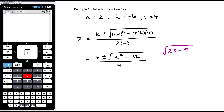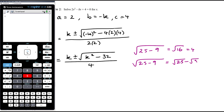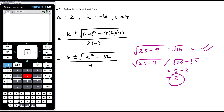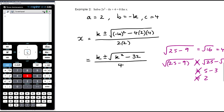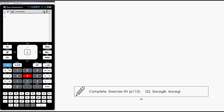To illustrate why: √(25 − 9) = √16 = 4, but √25 − √9 = 5 − 3 = 2. These are not the same. With subtraction under a square root, there are implied brackets — you must do the subtraction before taking the root. Since we can't subtract 32 from k² other than writing k² − 32, our final answer stays as x = [k ± √(k² − 32)] / 4. This example is from exercise 3H on using the quadratic formula to solve quadratic equations.